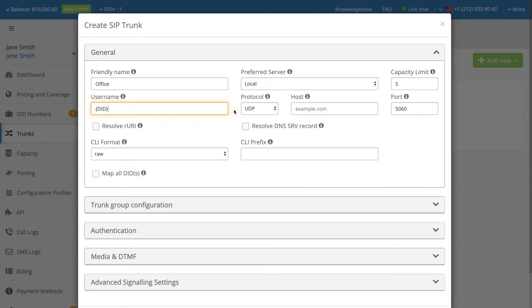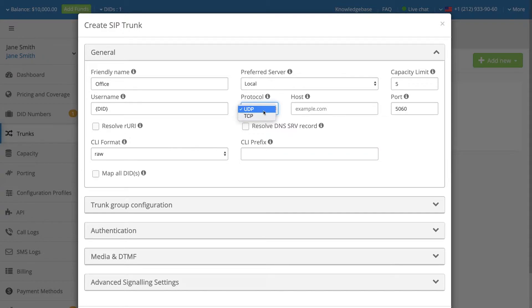Select the protocol, UDP or TCP, that will be responsible for the SIP requests and responses.